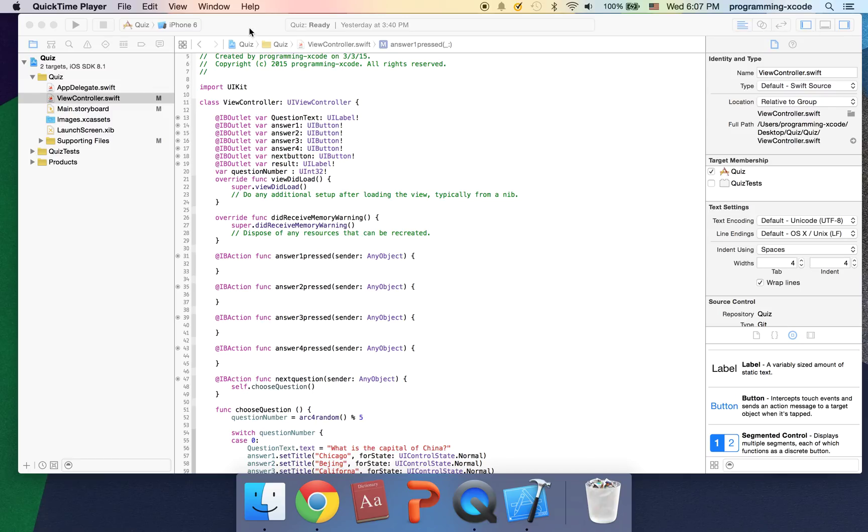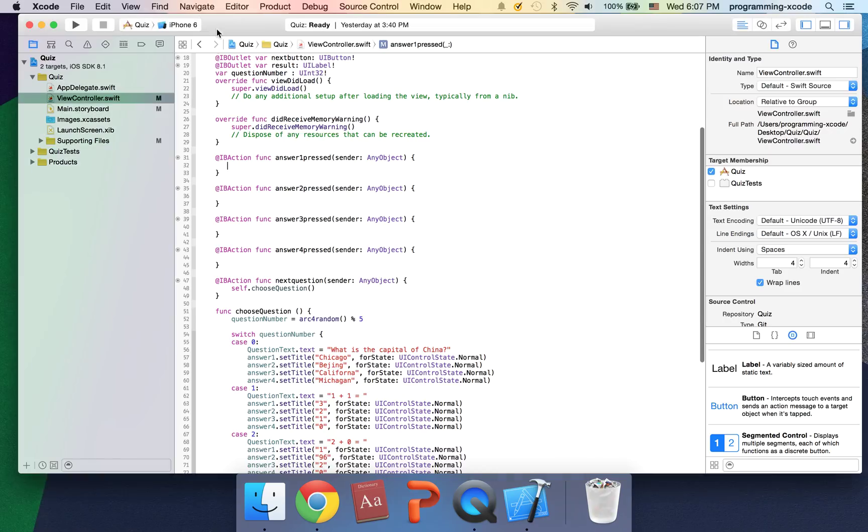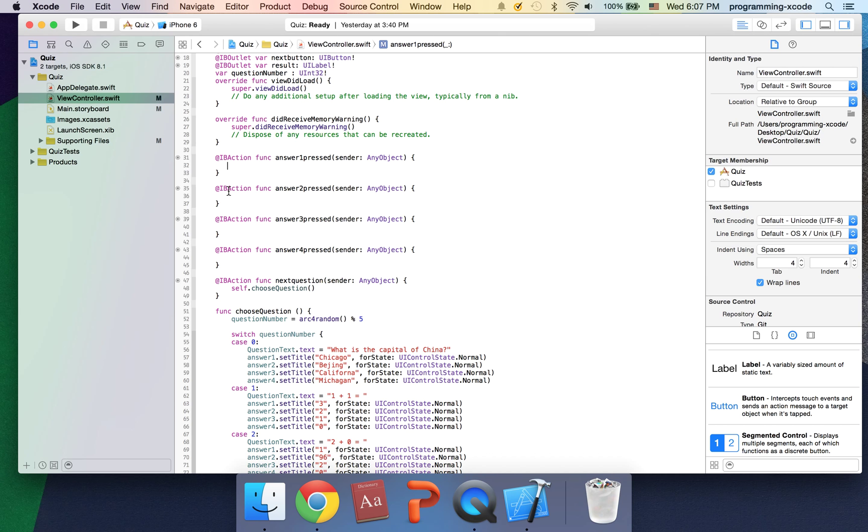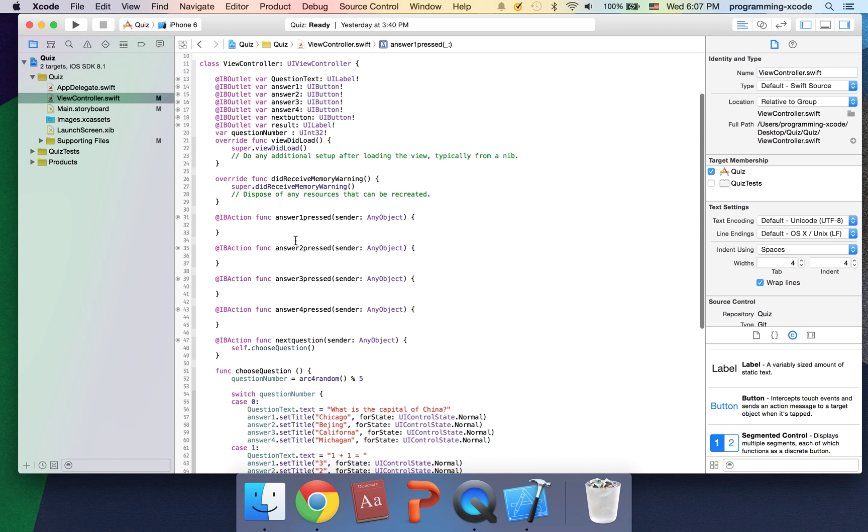Hi everyone and welcome to part two of our quiz tutorial. Today I'm just going to show you how to finish up the quiz.